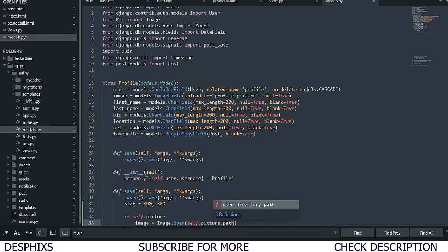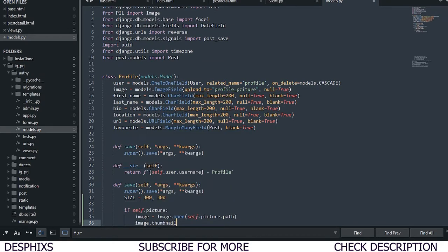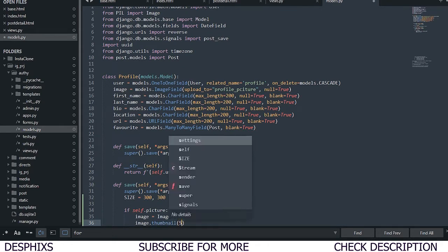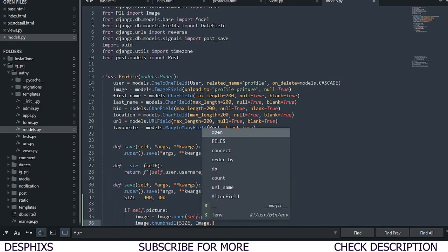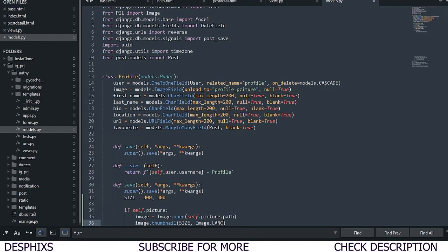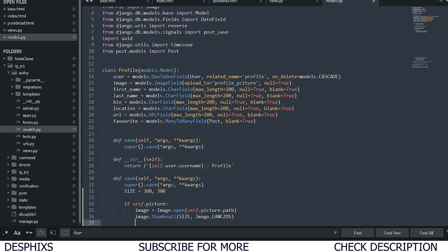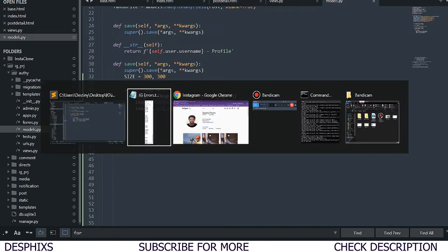After we open up self.image.path, we call image.thumbnail and pass in size — the size we created above — and also pass in Image.LANCZOS. Then after this, we save it by calling image.save and passing in self.image.path.